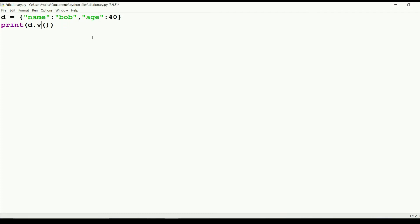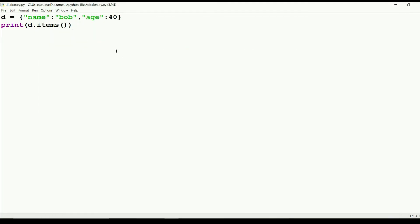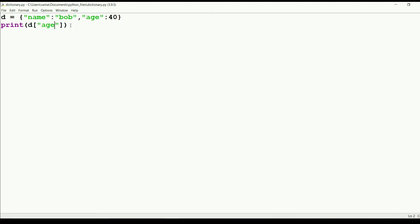If we want to get both keys and values, we use d.items(), and we get a list of items as key-value pairs. To retrieve a specific value, we pass the key - for example, passing 'age' gives us 40.